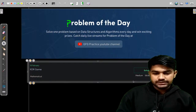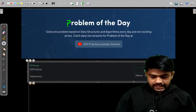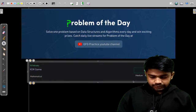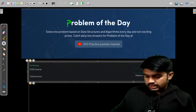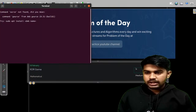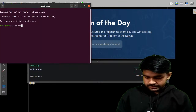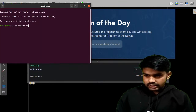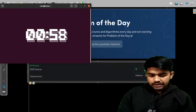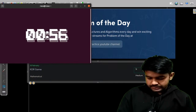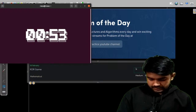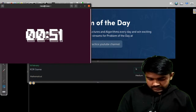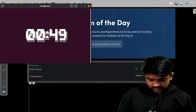Hi and welcome to GeeksforGeeks. Can I have a quick plus one in the chat if you are present in the stream, or else we would wait for a minute to start.